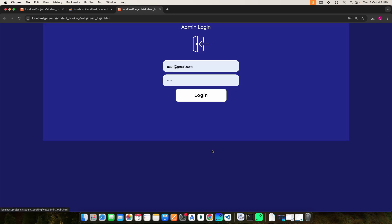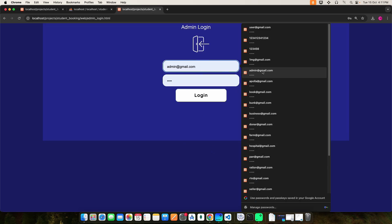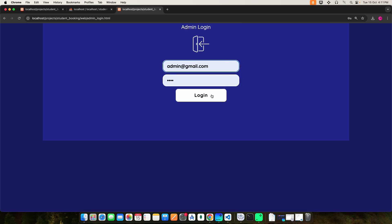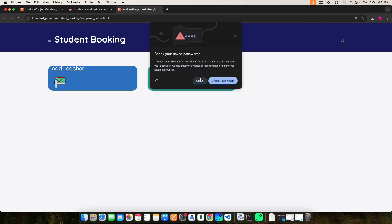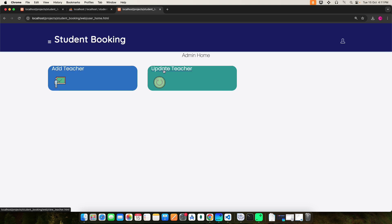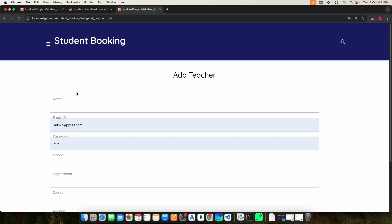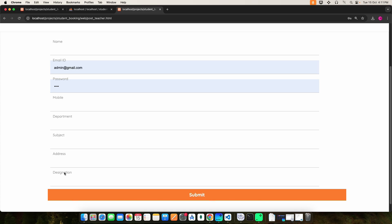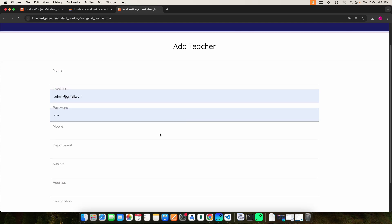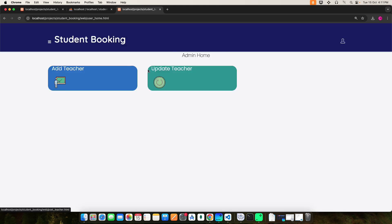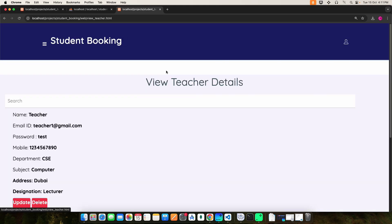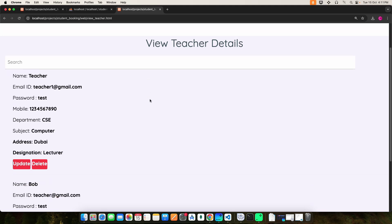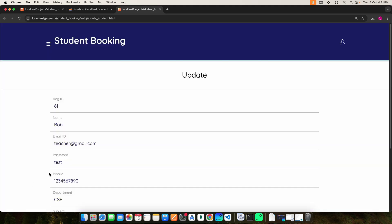Next, move to the admin. Enter the admin email ID and password, then click the login button. The admin can add teachers and update teacher details. Click 'Add Teacher' and enter all the required fields: name, email ID, password, mobile number, department, subject, address, and designation. Once you do that, click the submit button and the teacher will be added. Click 'Update Teacher' to view the teacher details, where you can update or delete any entry.